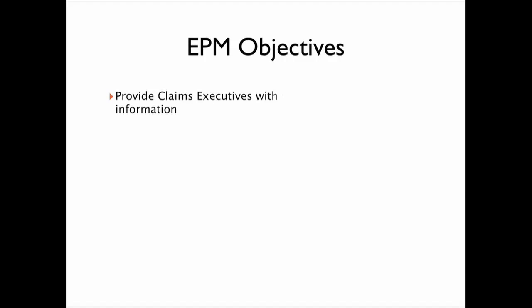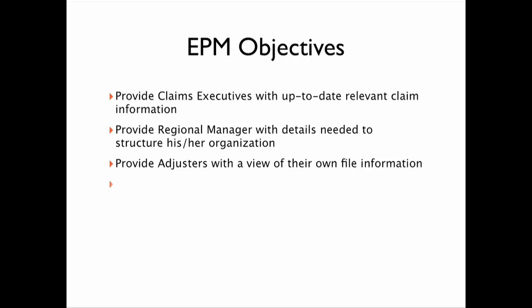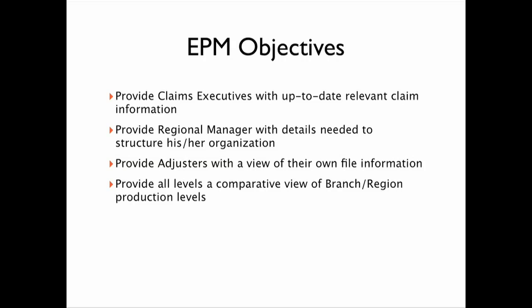High performance management objectives provide claim executives with up-to-date real-time information aggregated from all of the systems in the department.